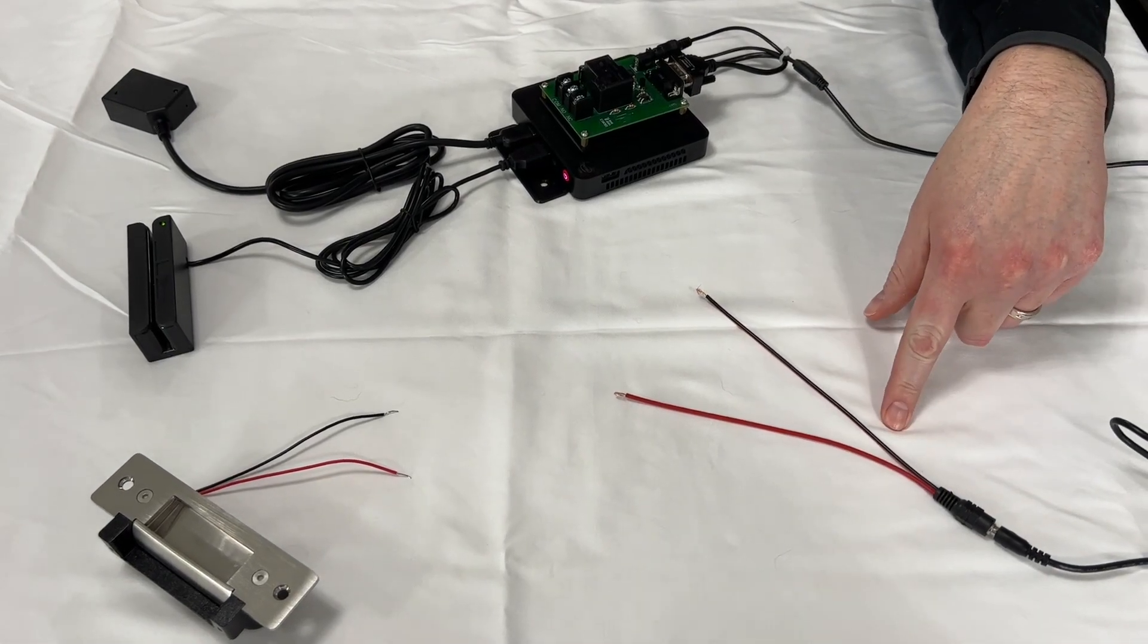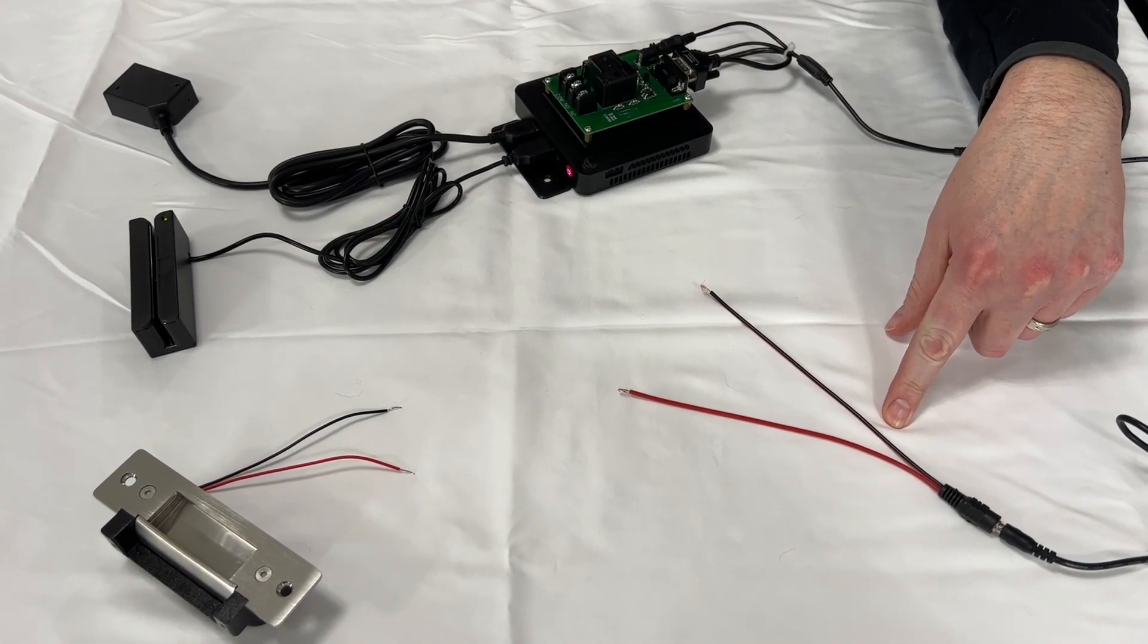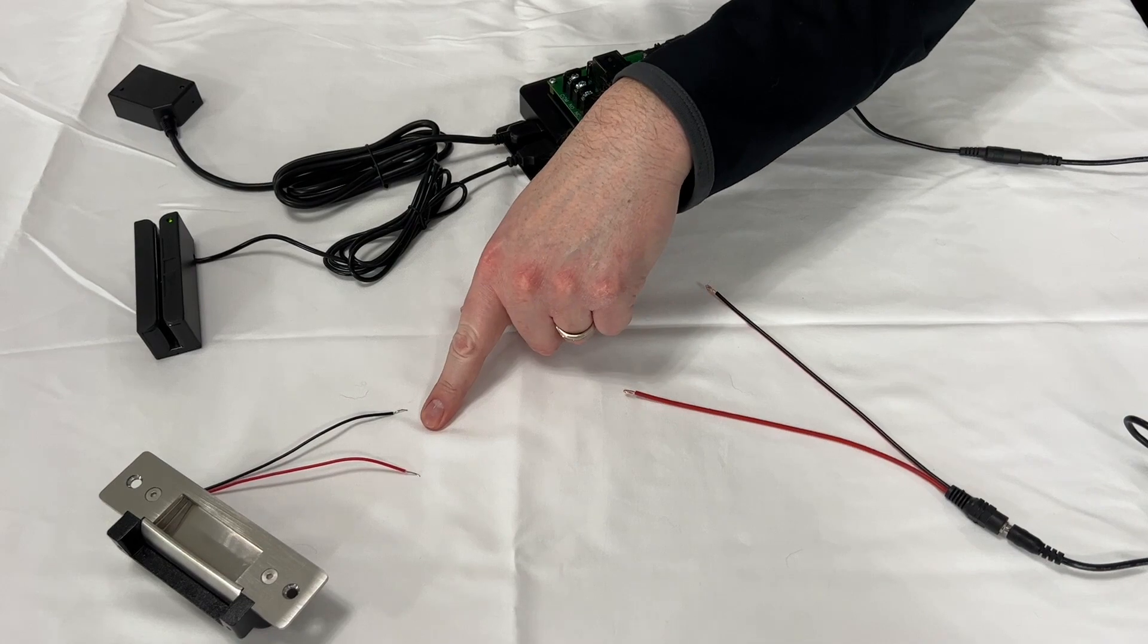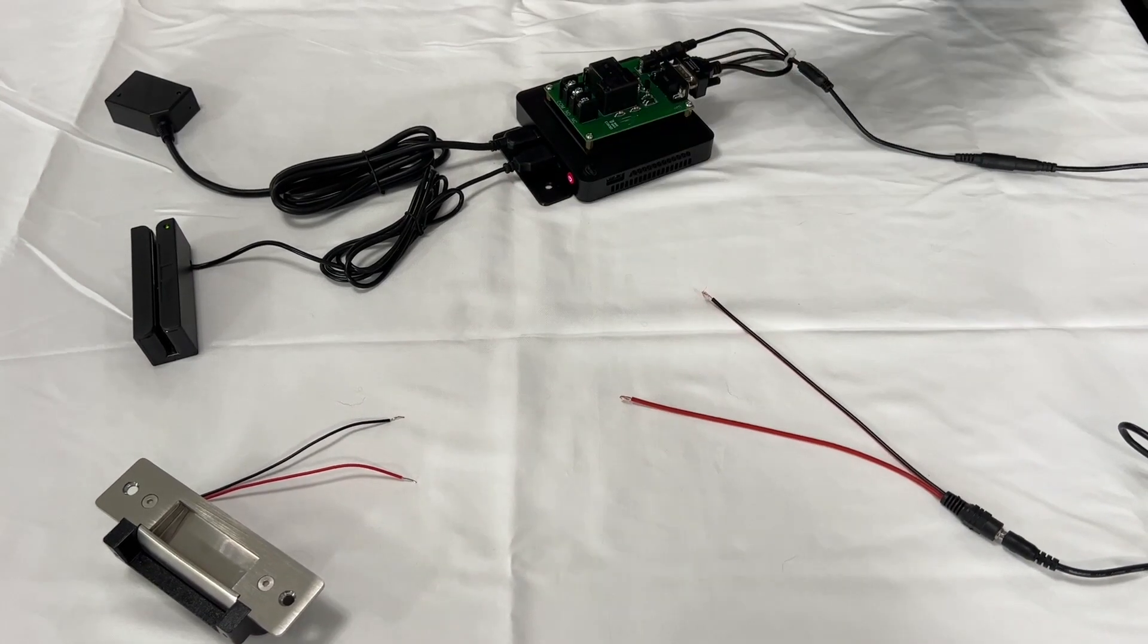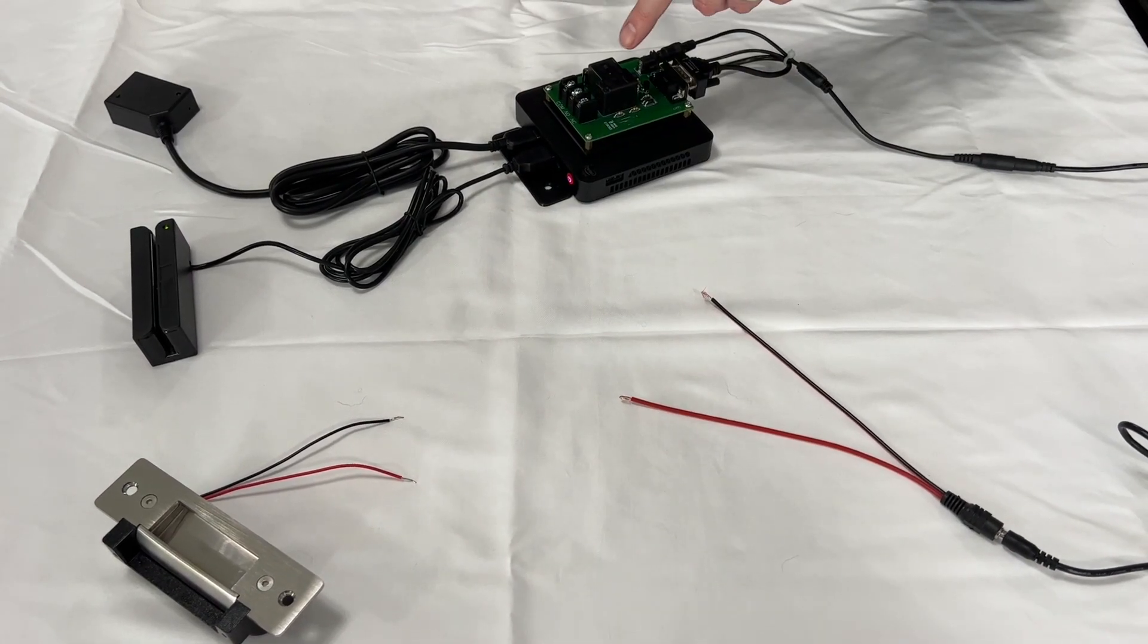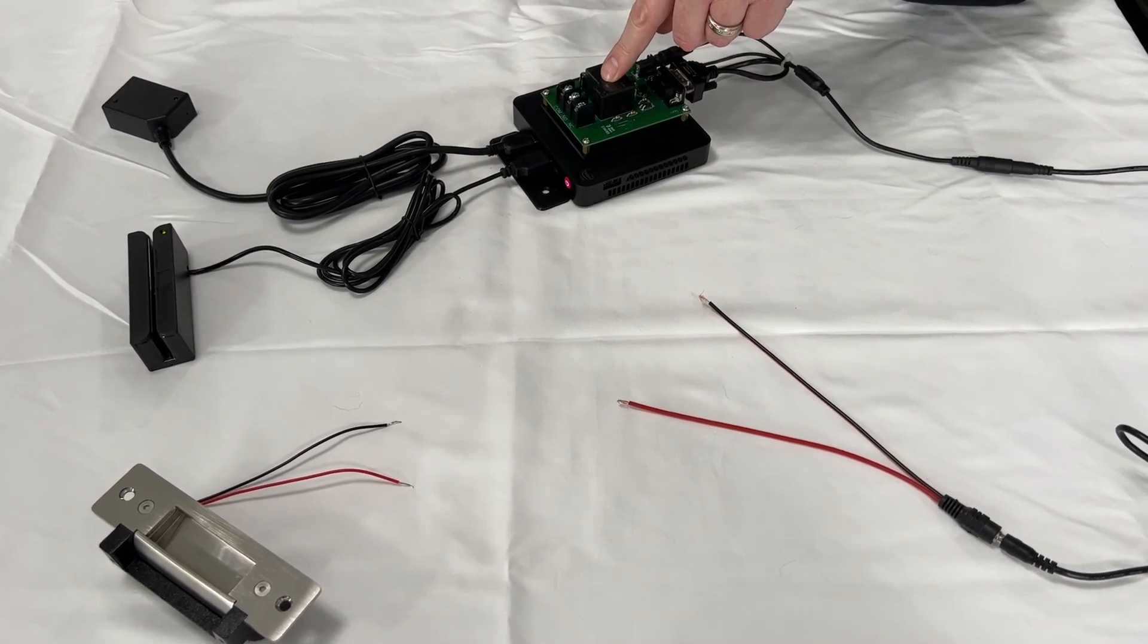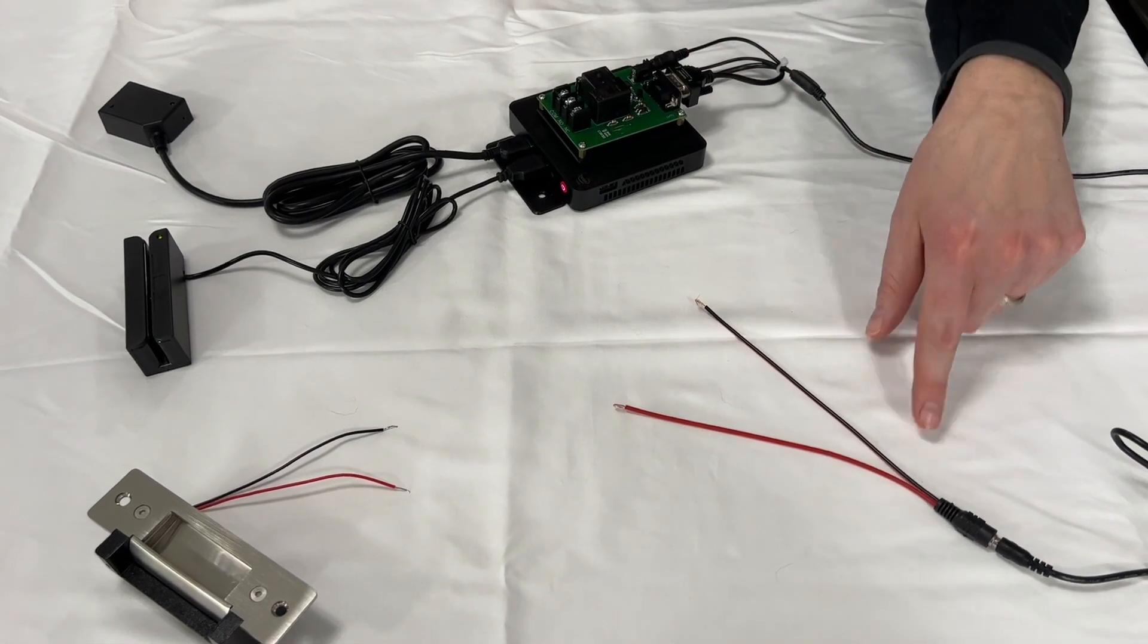First make sure you have a power supply with a positive and negative and your door strike has a positive and negative wire. Just remember our relay does not provide power so you must have your own power supply.